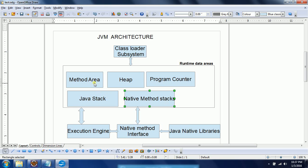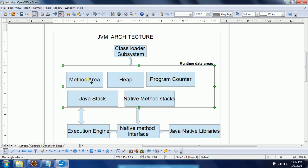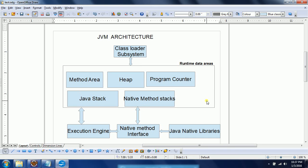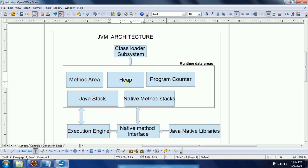The Method Area, also called the Class Area, stores all methods, fields, and class-related data structures when a .class file is loaded into the JVM. Additionally, static fields defined in your Java class file are placed in the Method Area. This is one of the key internal memory components of how the JVM organizes data.